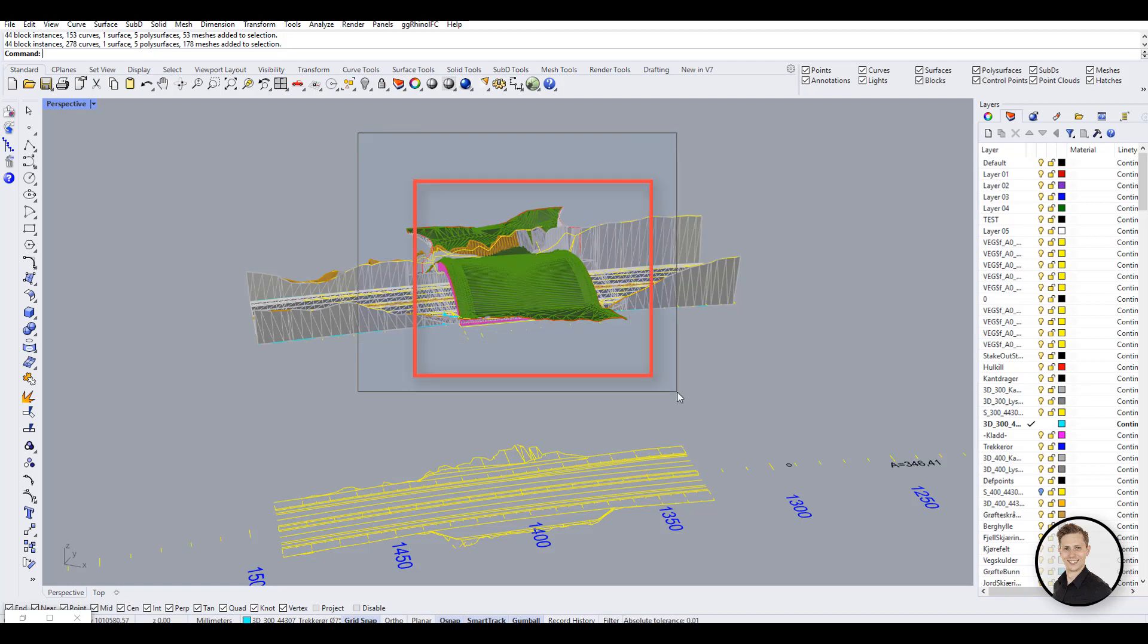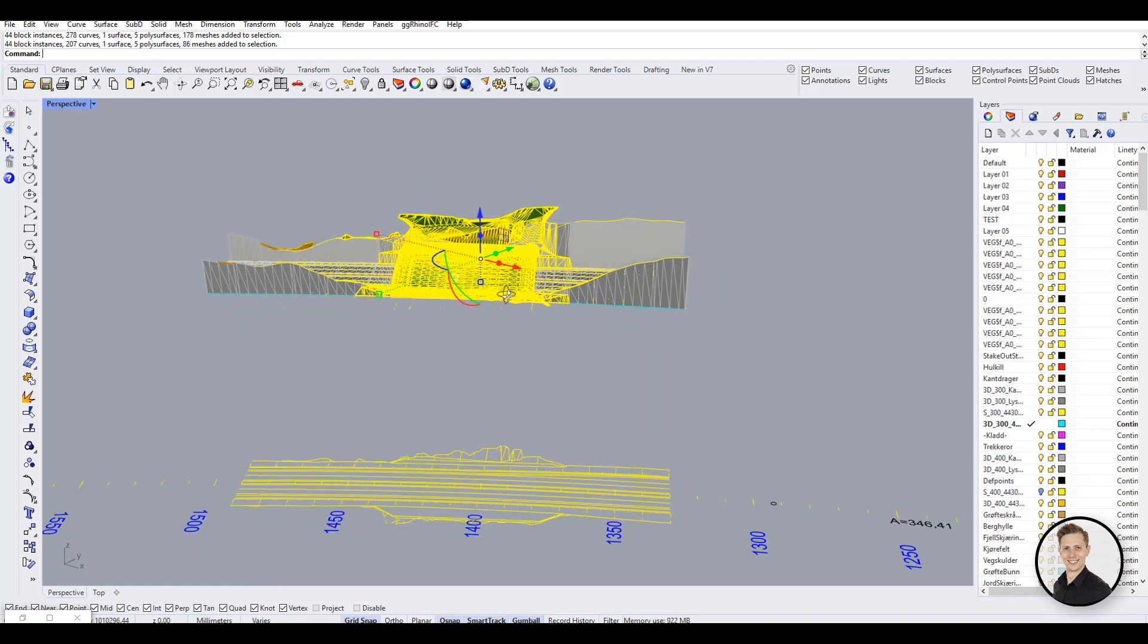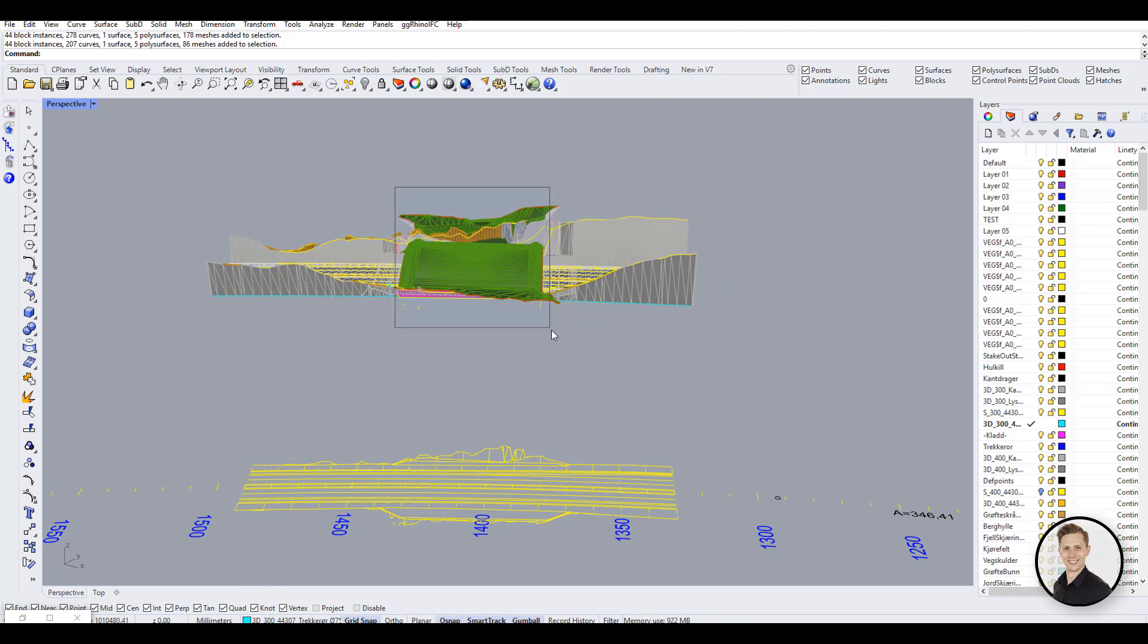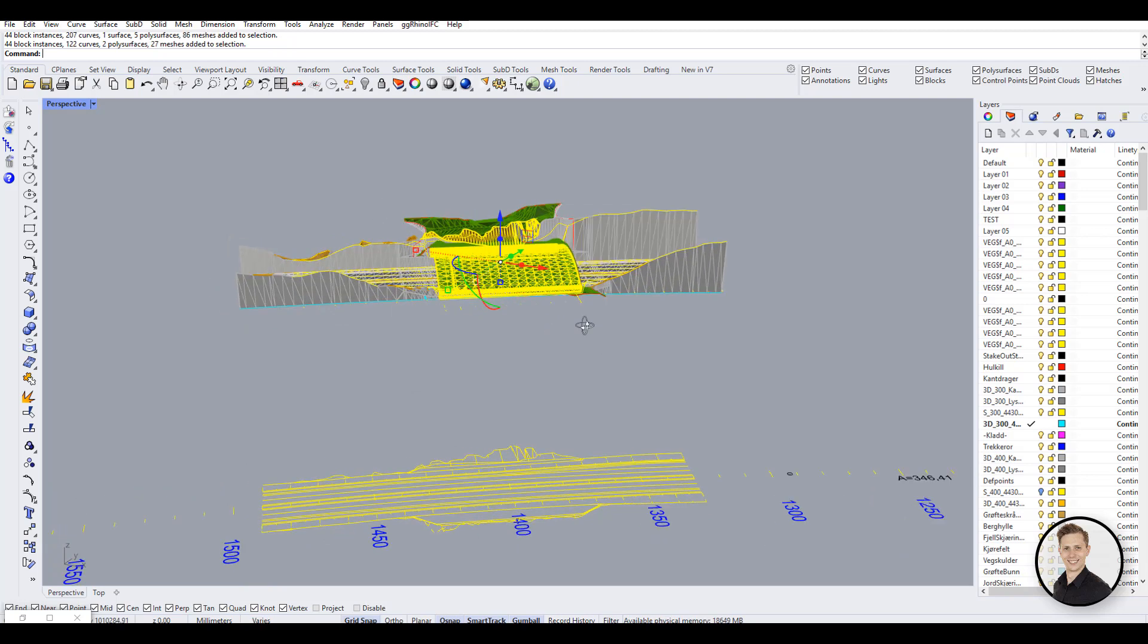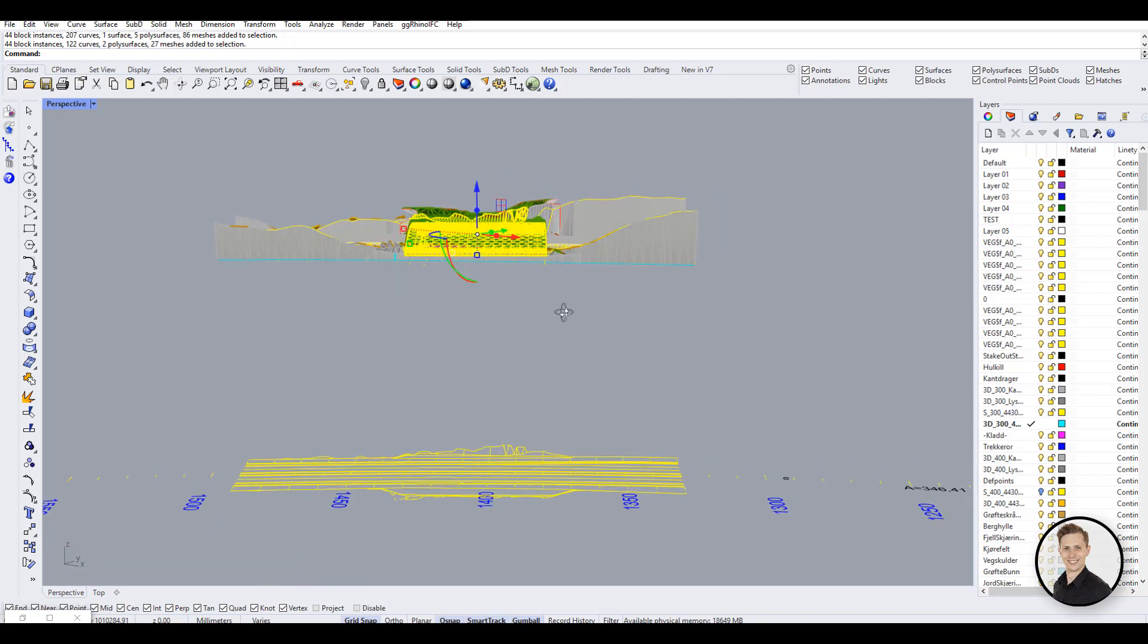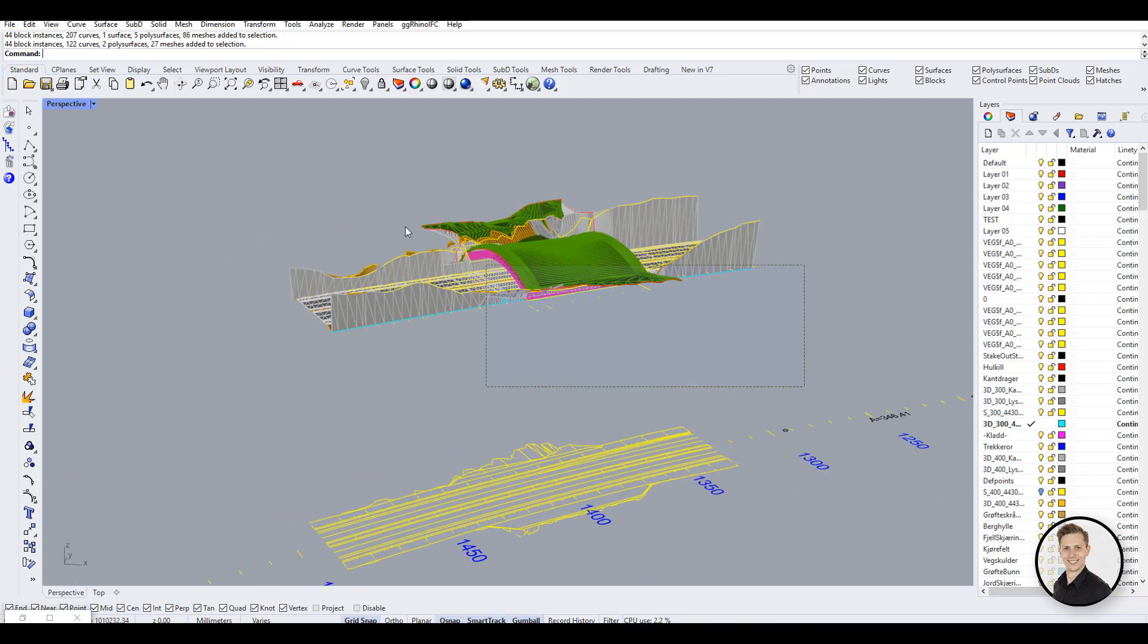If you drag from left to right to choose, creating the window box with solid lines, then you have to completely enclose the object you are trying to select with the rectangle. Good to know when you need to select one object among several lines around it.